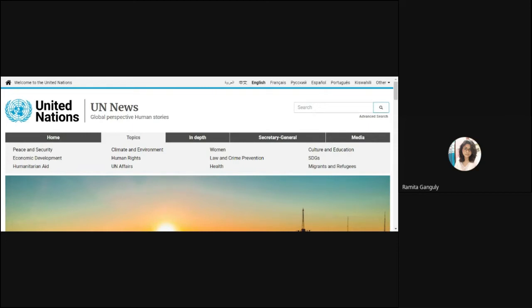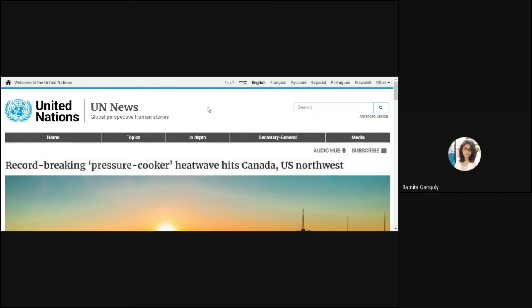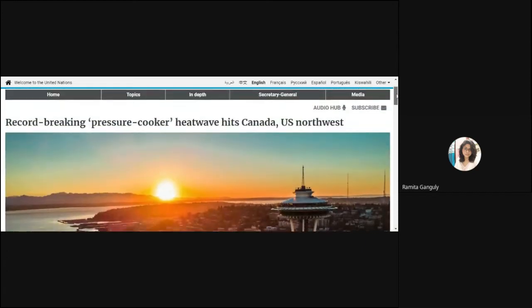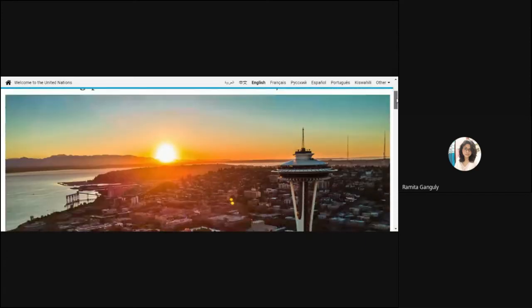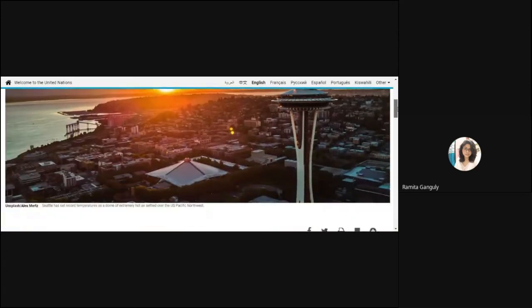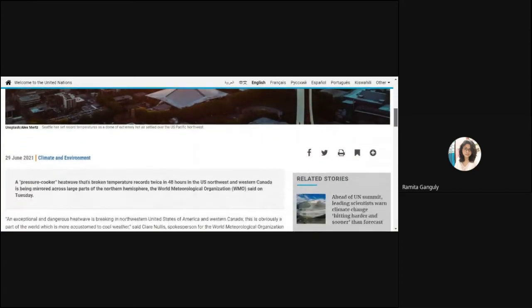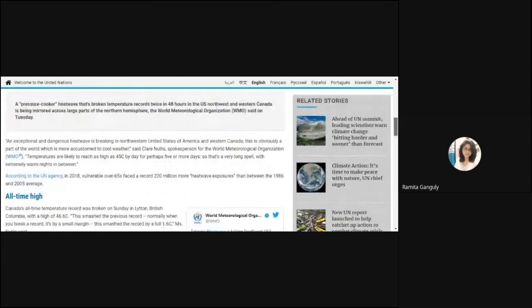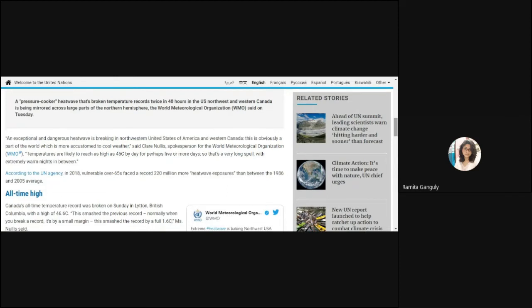This is the United Nations page and it shows a very alarming news where it shows that Canada is breaking the heat wave and it is like a pressure cooker now. Canada, which was extremely known for its cold weather, the glaciers and the Rocky Mountains, has shown extreme high temperatures. You can see the news: an exceptional and dangerous heat wave is breaking in northwestern United States of America and western Canada.